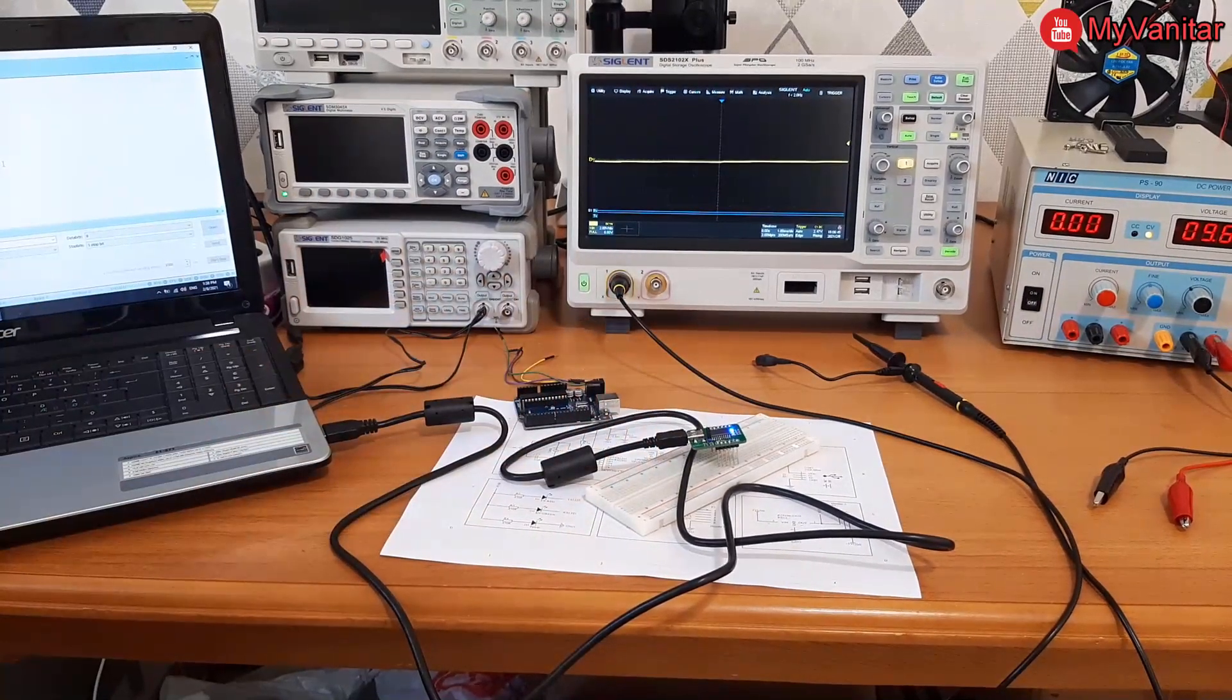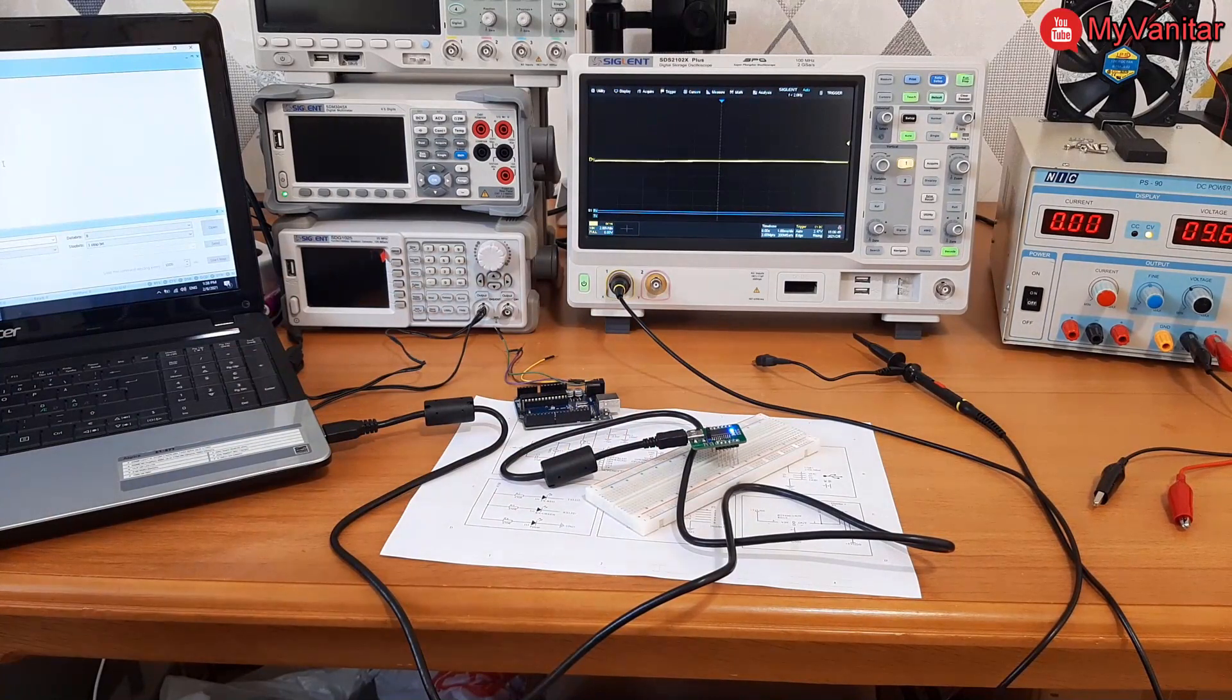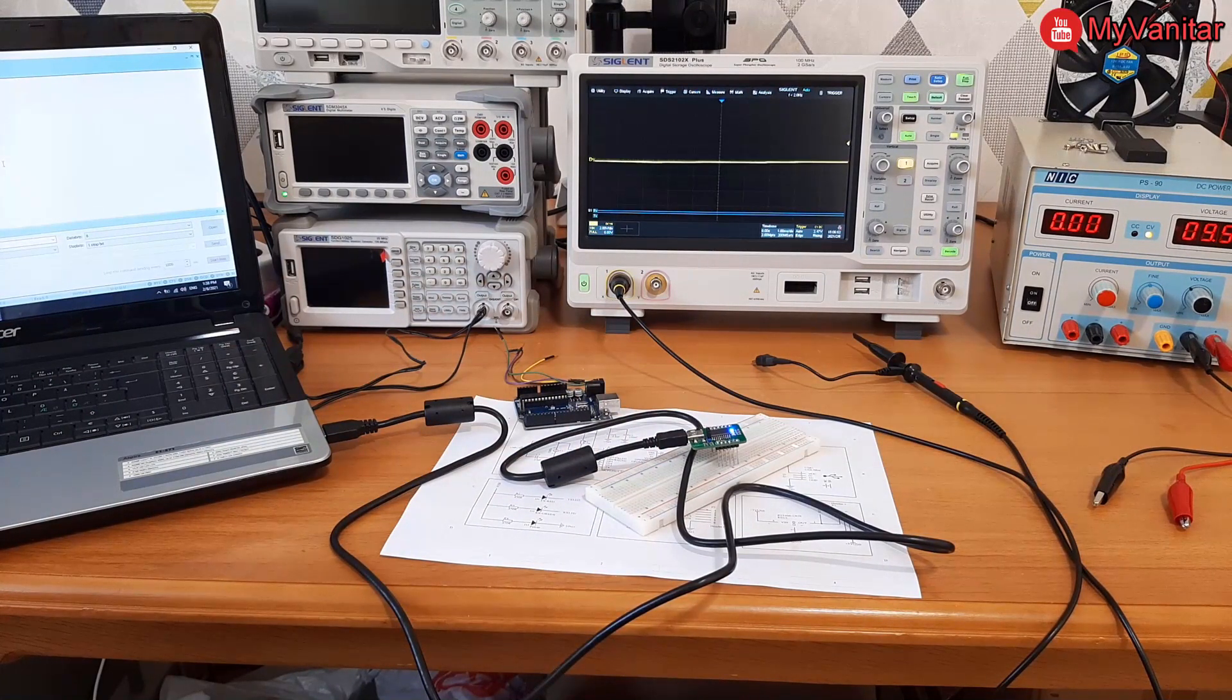The next step I will send and receive some data and I will decode the data using the oscilloscope, so stay tuned.